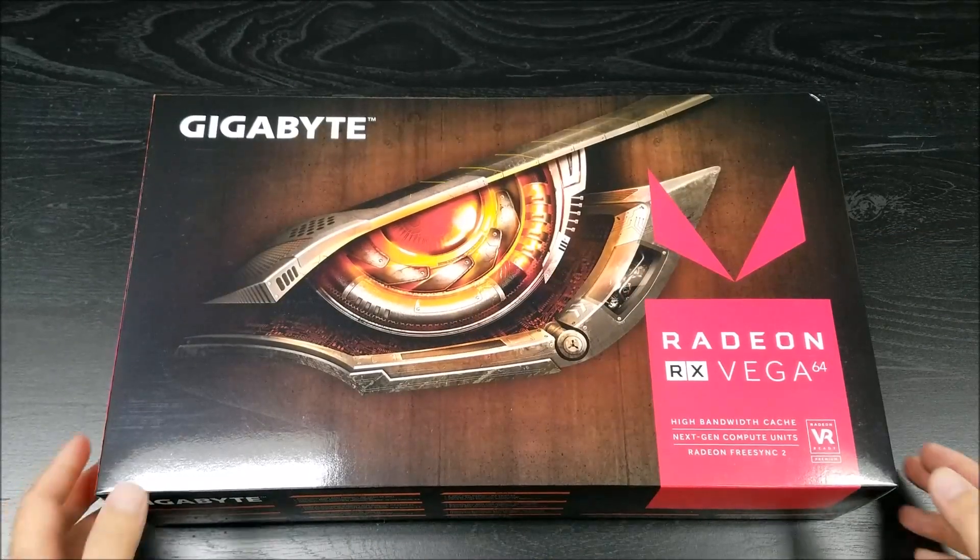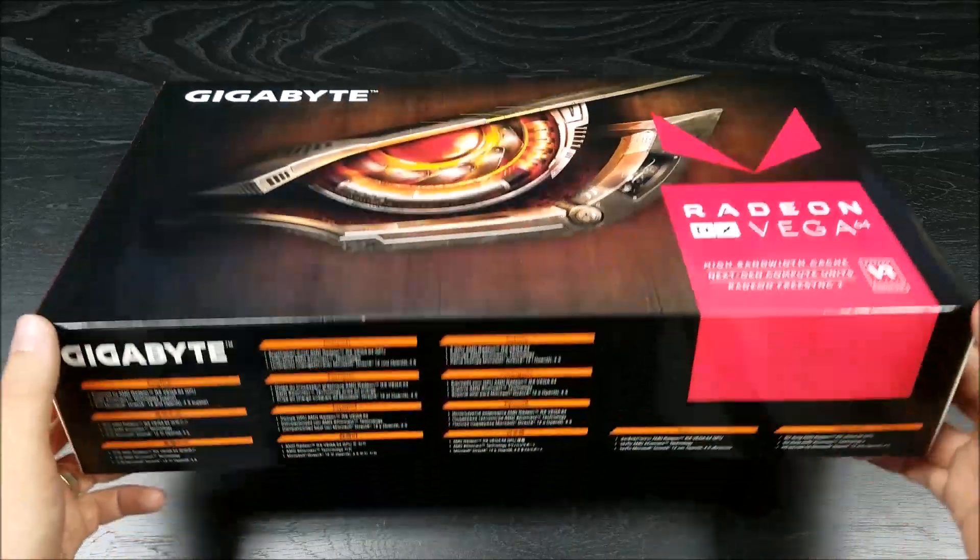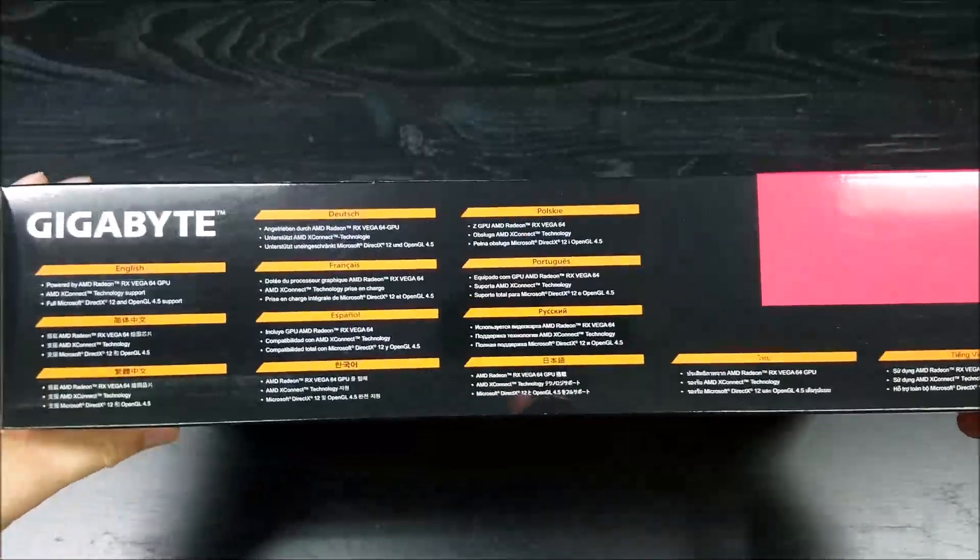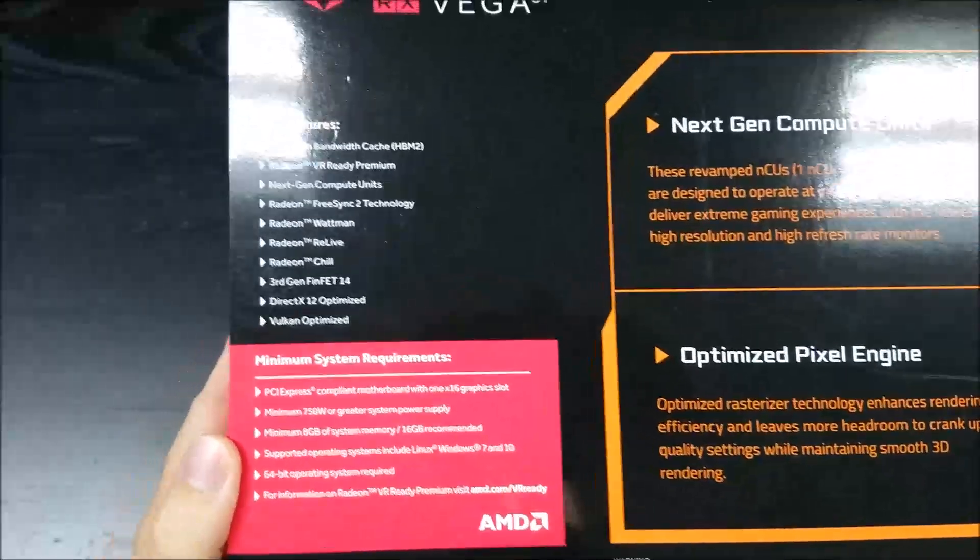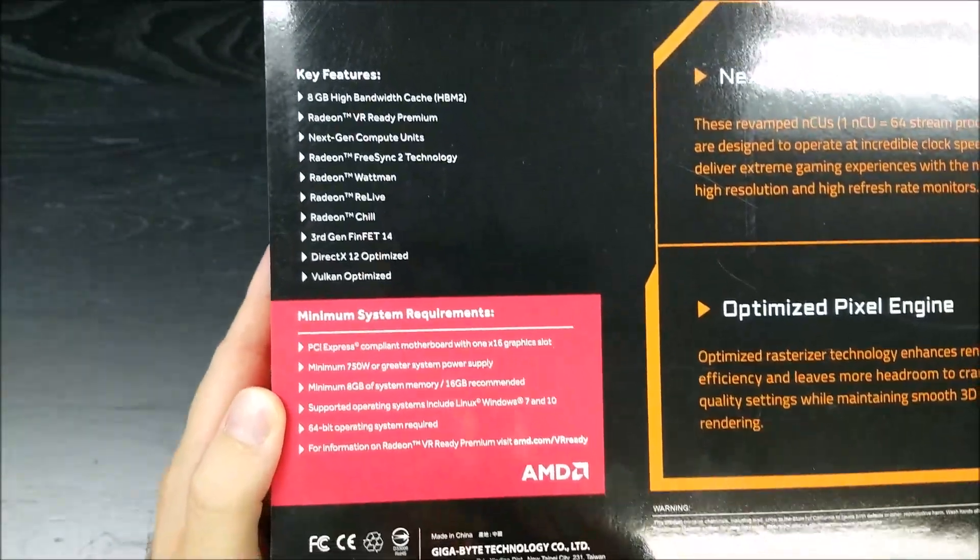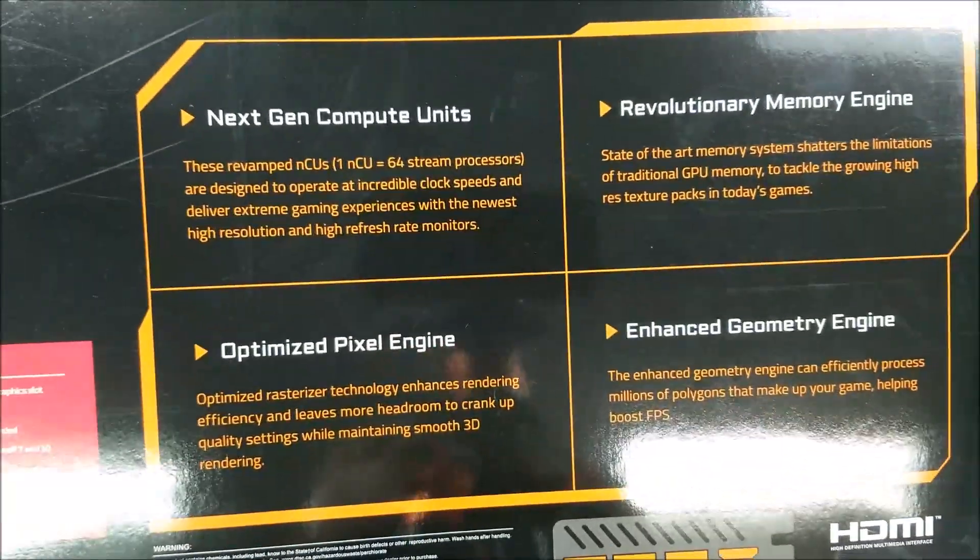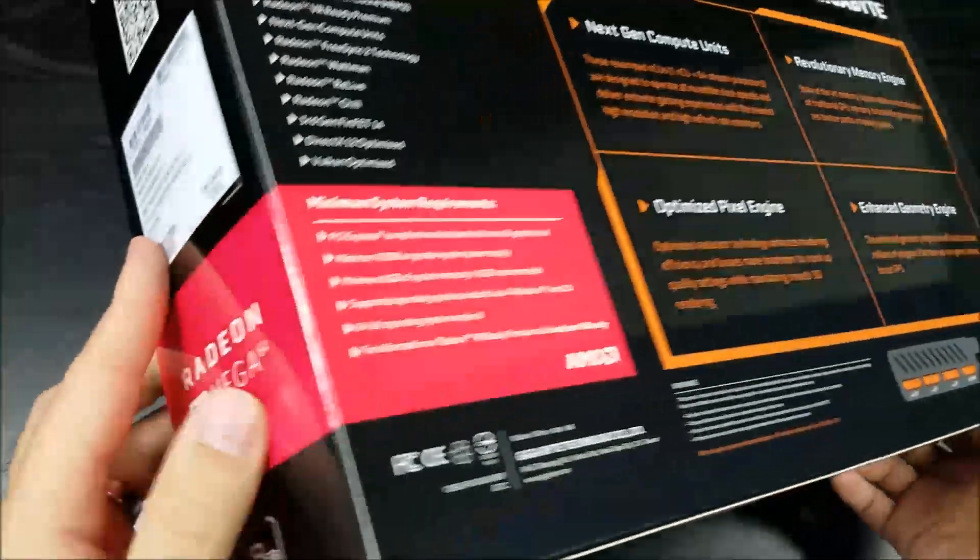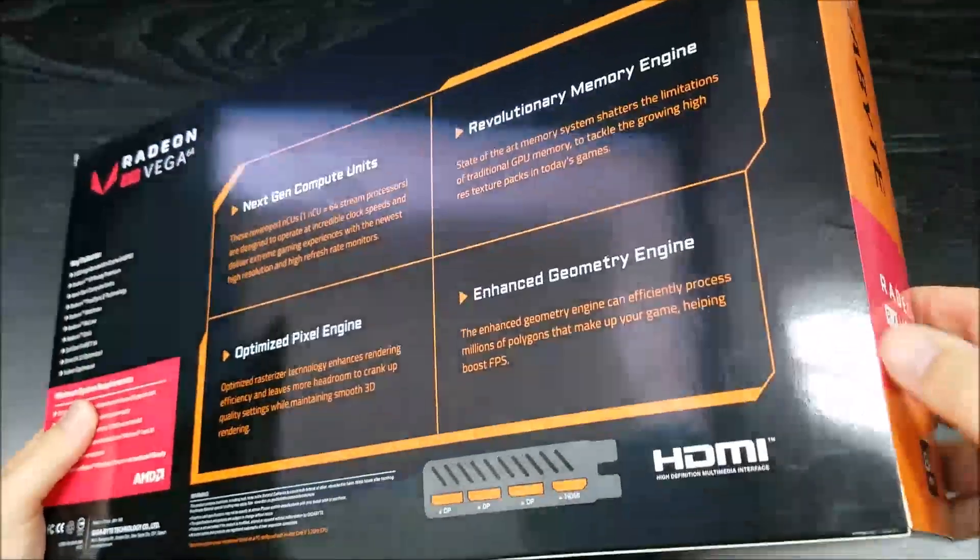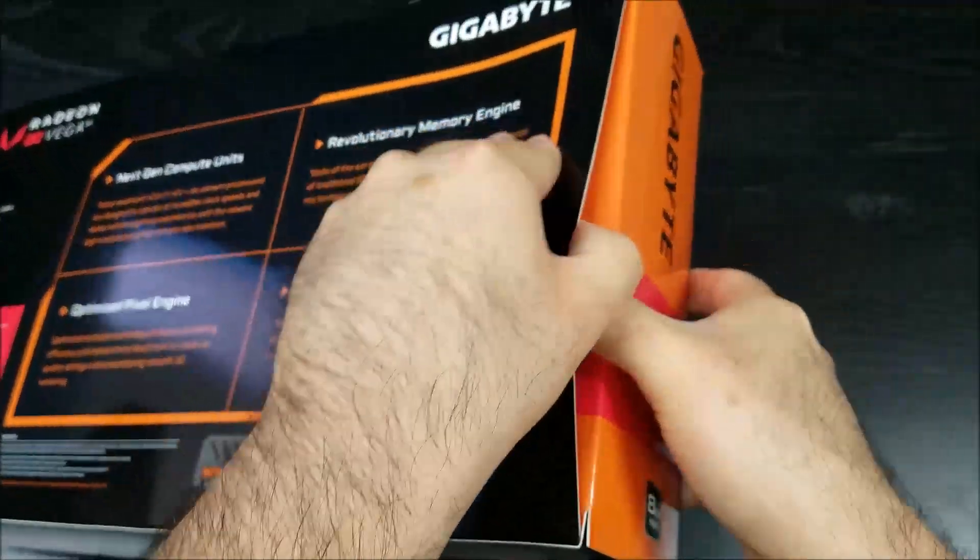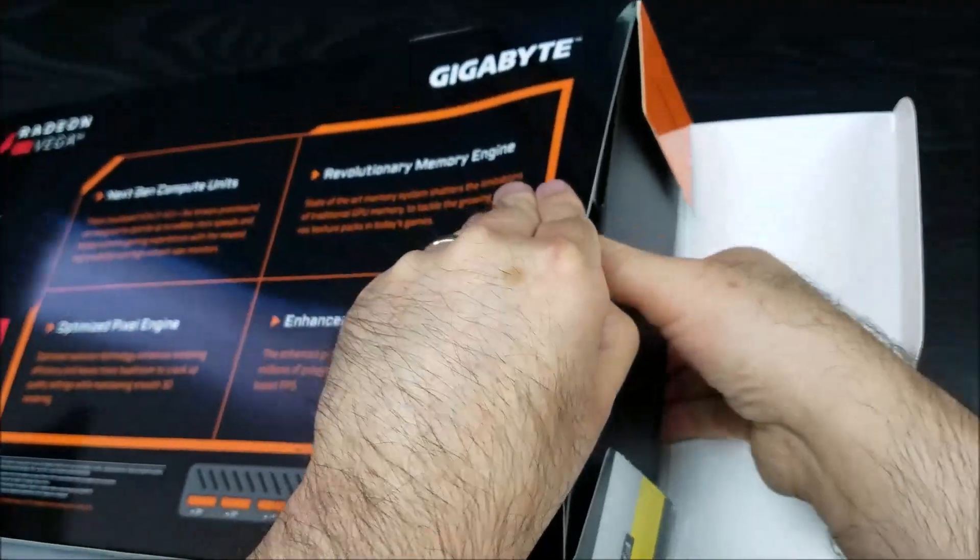Today we are reviewing the Gigabyte Radeon RX Vega 64, the latest offering from AMD. The new RX Vega was announced on July 31st at SIGGRAPH 2017 in Los Angeles at the AMD Capsaicin event.